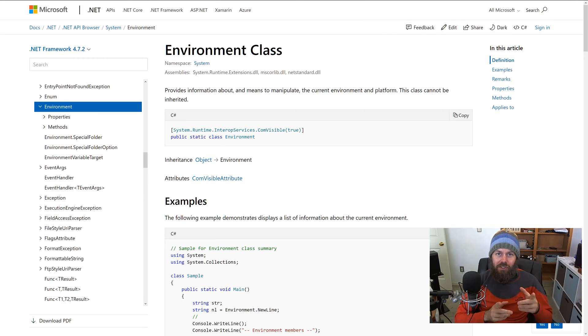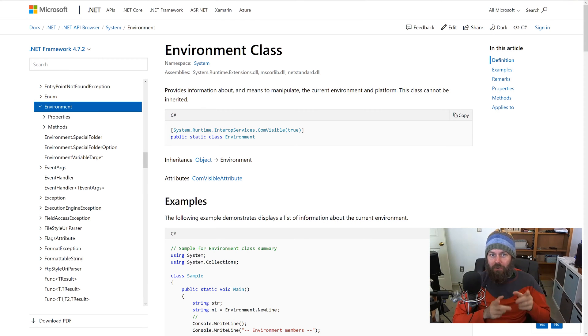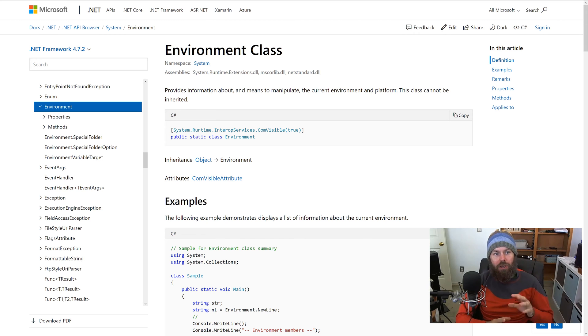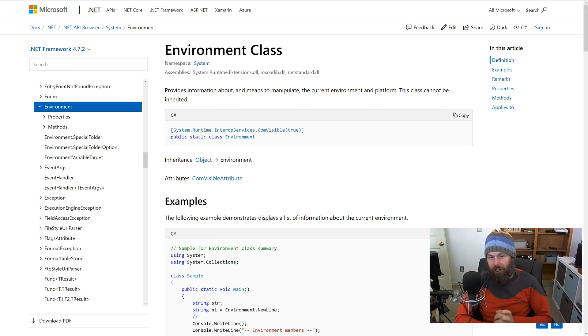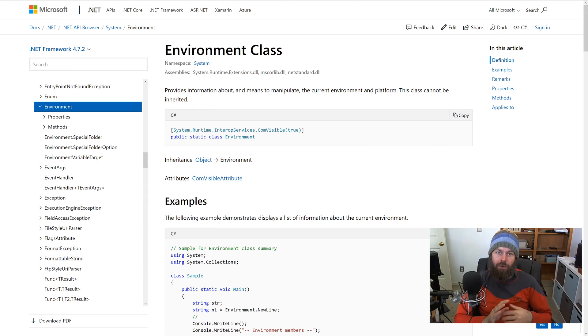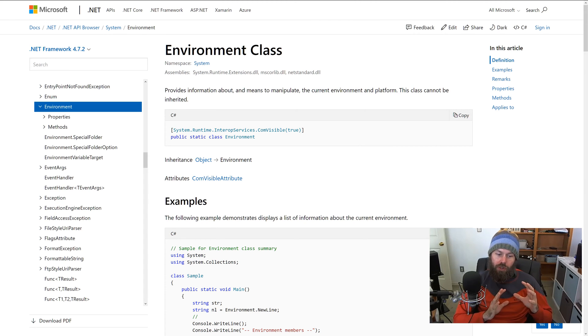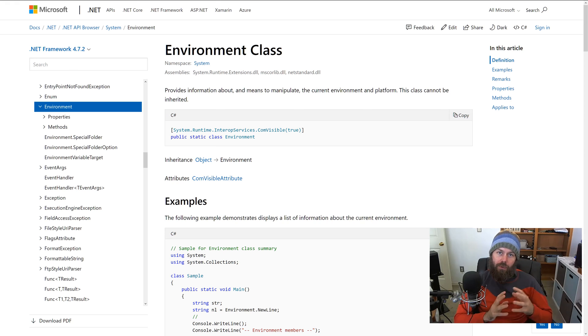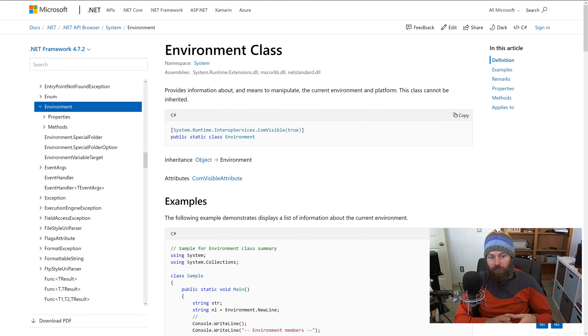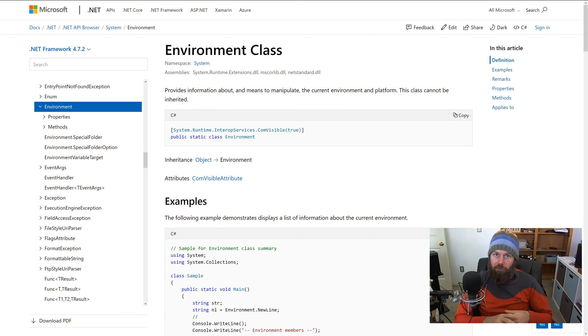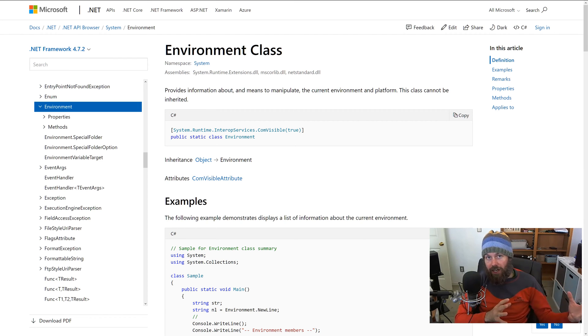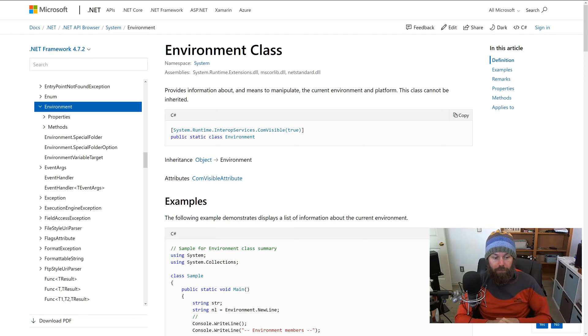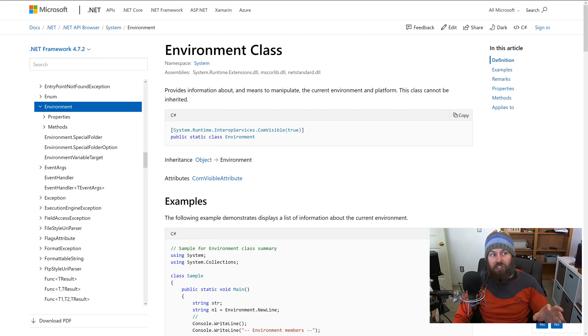Hey guys, this is Trevor Sullivan coming to you with another video. Today we're going to be talking about the System.Environment class and how to use that from PowerShell to set environment variables in the Windows operating system on a permanent basis, either for your user account or for the entire system globally.